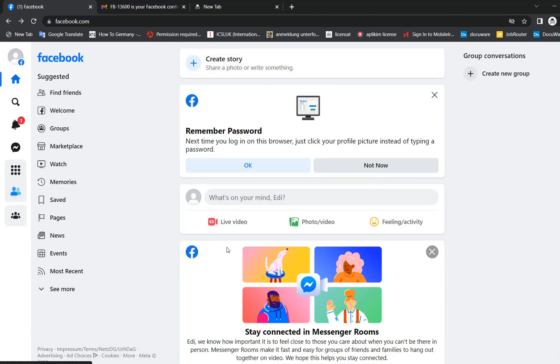So basically that's all that you need to do in order to set up a new account on Facebook. I hope that you find this video helpful and please do not forget to subscribe. Wish you all the best. Thank you.